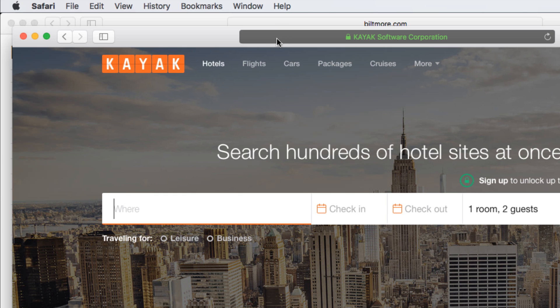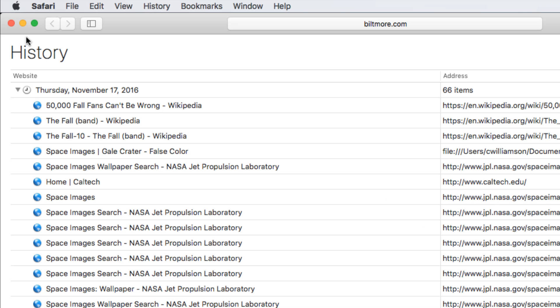It only keeps your history from being recorded while using the private window. To end your private session, simply close the window. Now you know how to manage your privacy and security in Safari.